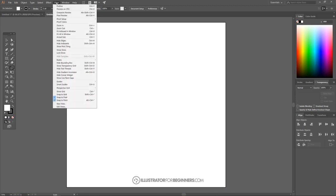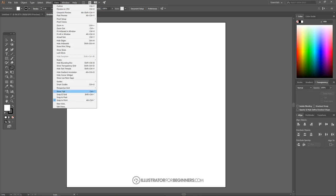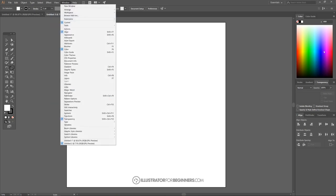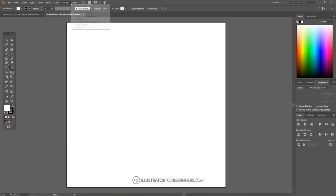I'm going to go up to View and turn off Snap to Pixel. The only thing we want checked under View is Snap to Point. Then we'll go over to Window to make sure we have all the panels open — I'm going to choose Control, Align, Color, and Transparency. Those are the three or four boxes you'll want checked there.